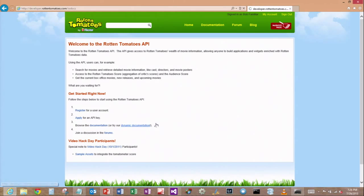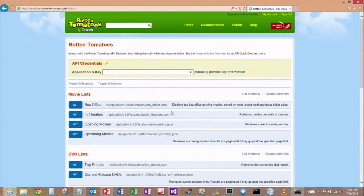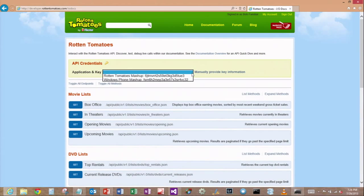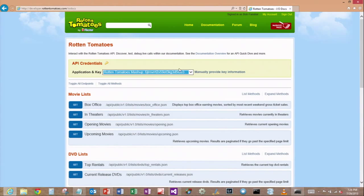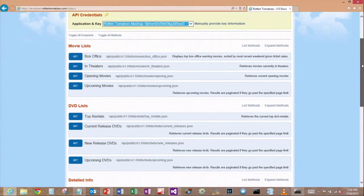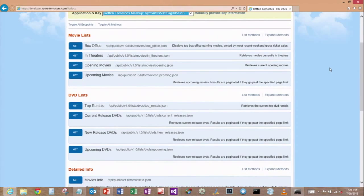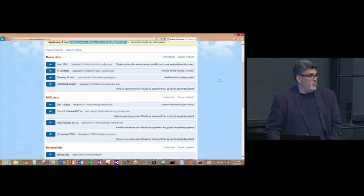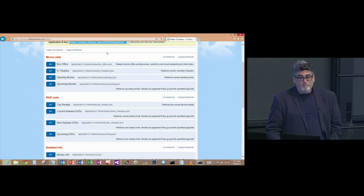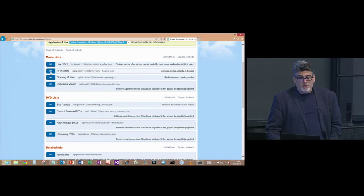So for example, if I go to the dynamic documentation here for Rotten Tomatoes, which is movie information, I've logged in so they know what my key is. And I've just selected my developer key. Now I can use this API Explorer, which is in the browser, just a browser app.